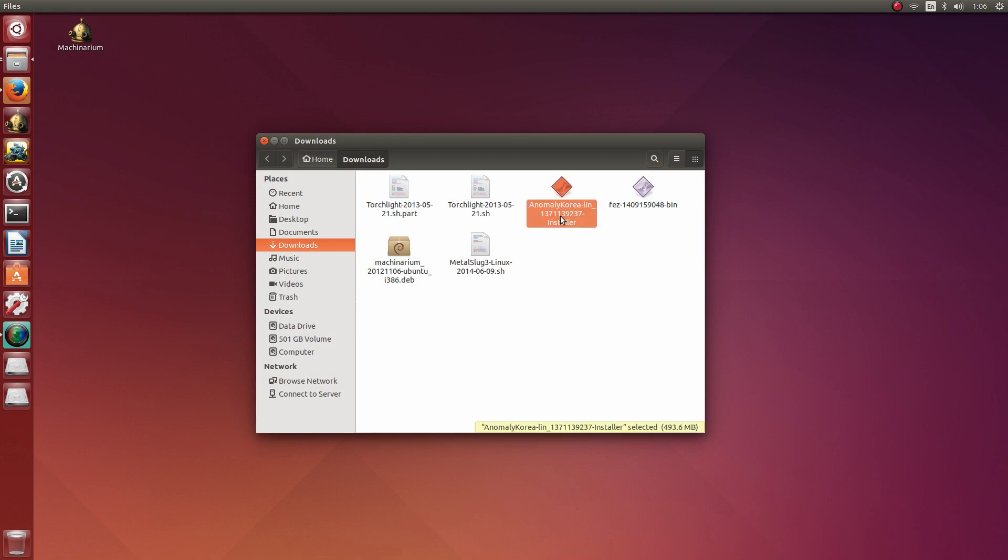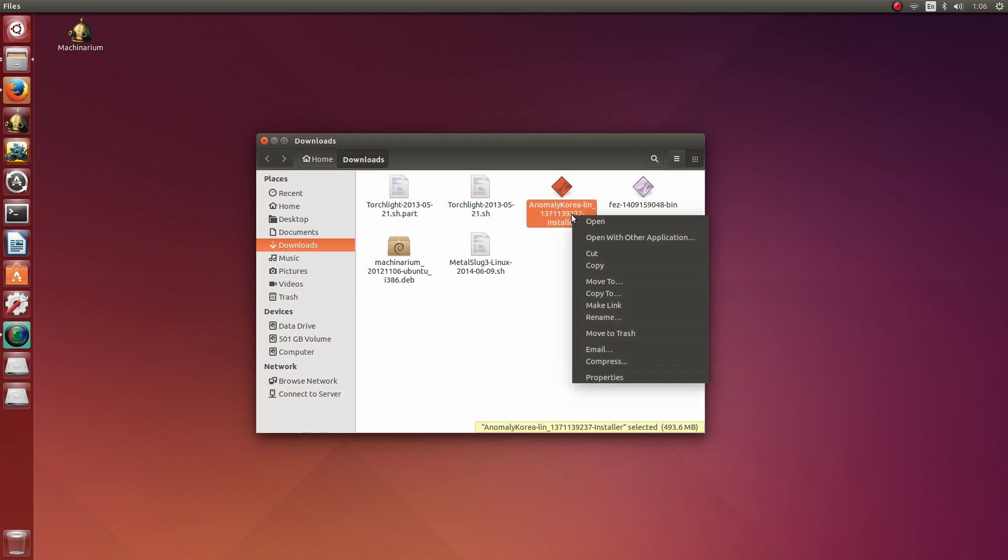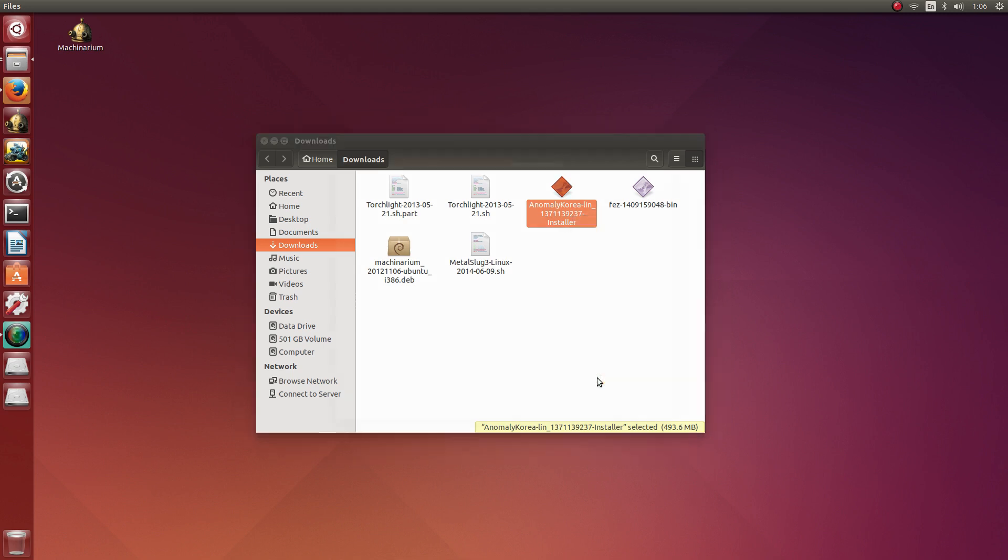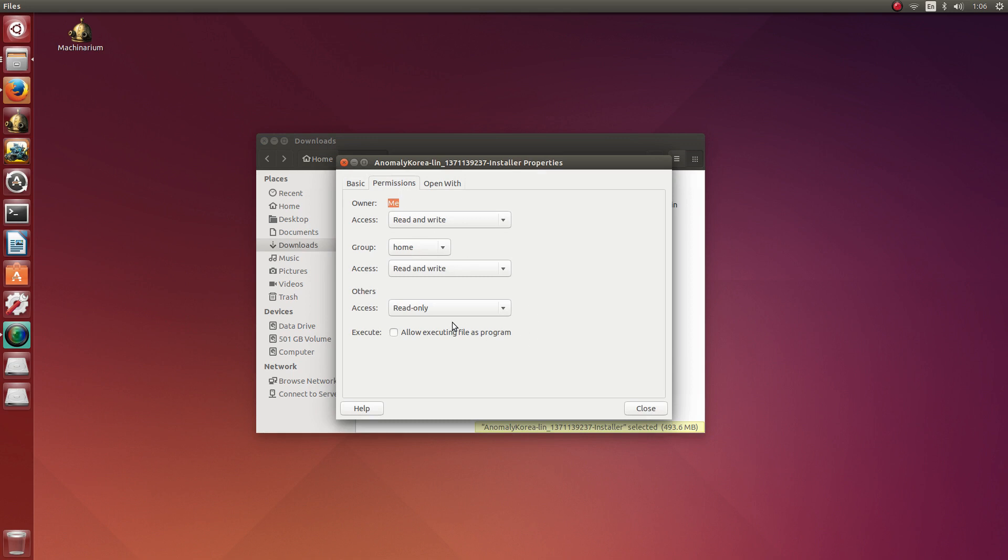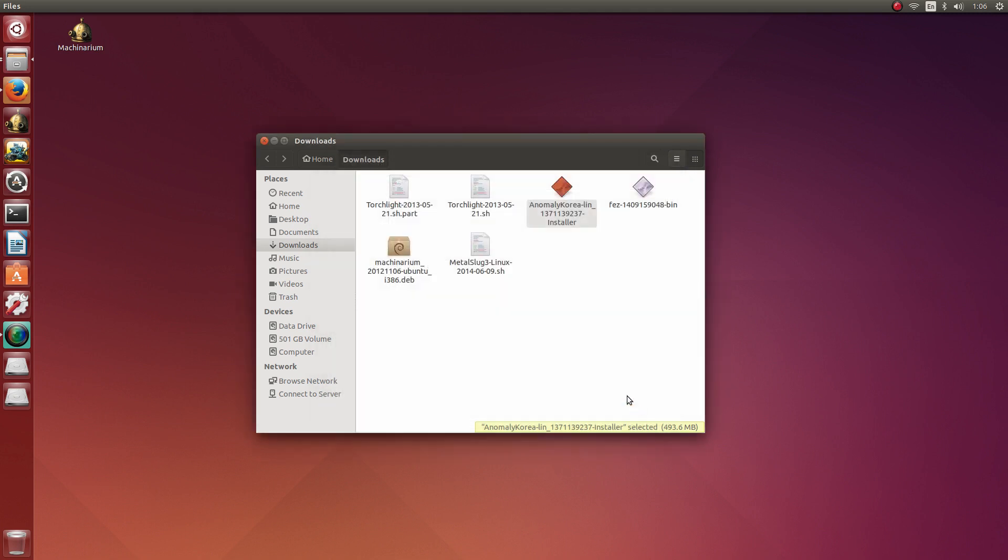So after you've downloaded it, head to the directory that you've downloaded it. This is downloads for me. You're going to want to right click it, go to Properties, and then under the Permissions tab, you want to make sure that Allow Executing File as a Program is ticked. This is very important. So after it is ticked, you can click Close.